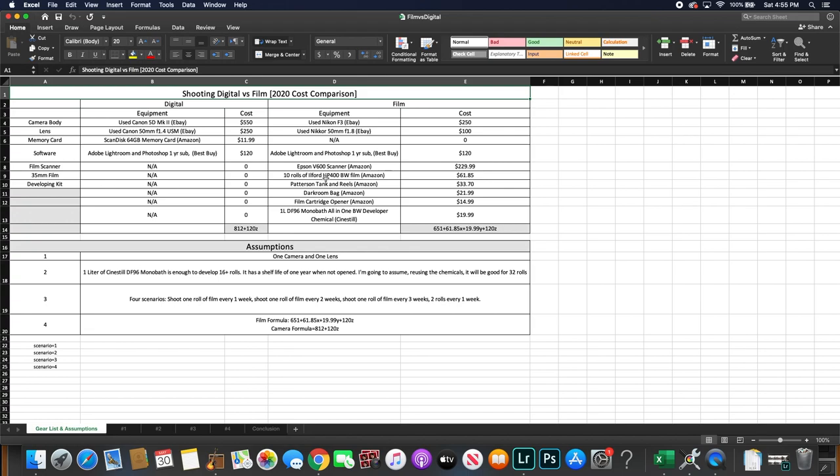For developing kit I chose the Paterson Tank and Reels that you could get on Amazon Prime for about $33.70. You'll also need a darkroom bag which you could get on Amazon for about $22. And you'll need a film cartridge opener which is about $15 on Amazon. And you'll need this to open up your film canister once you're done with shooting the film.